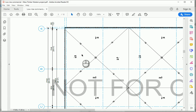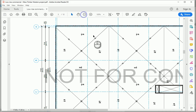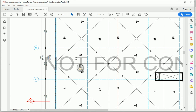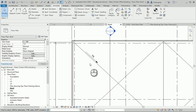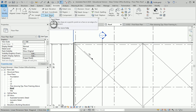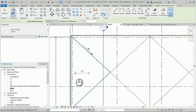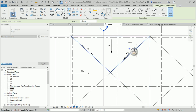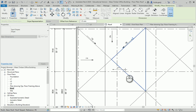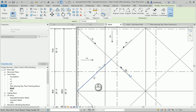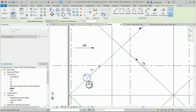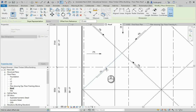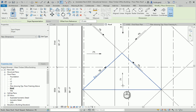We can add more spot slopes to both the diagonal elements and the horizontal ones. I can go to Spot Slope and add one here, one here, one here, and continue placing them across the roof elements.